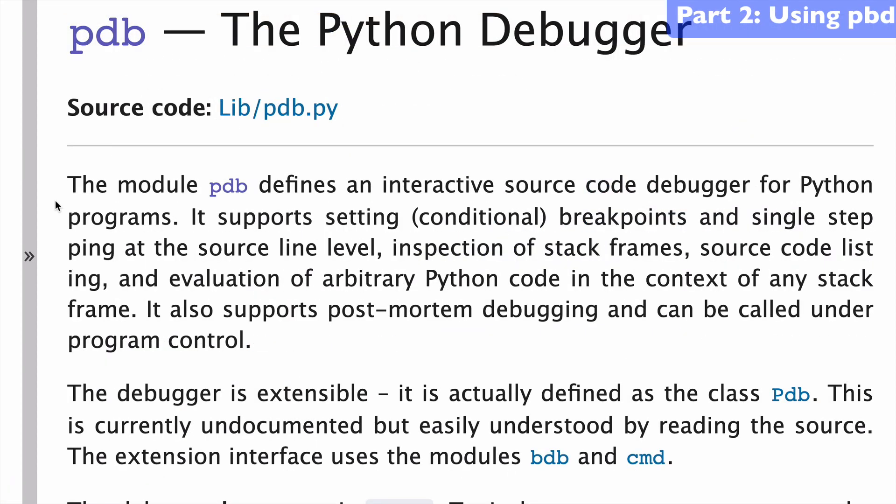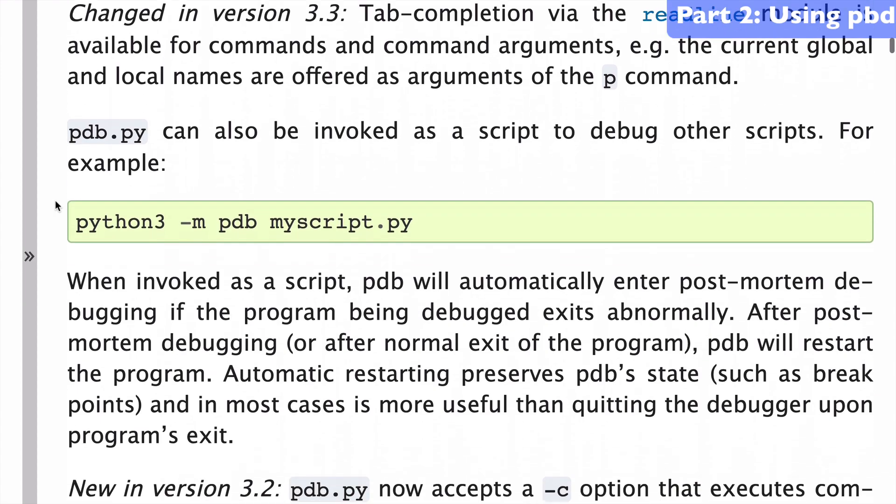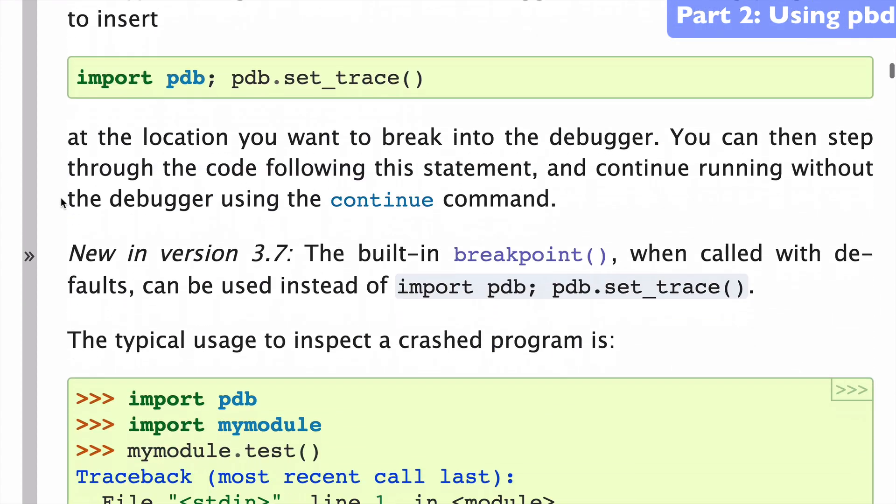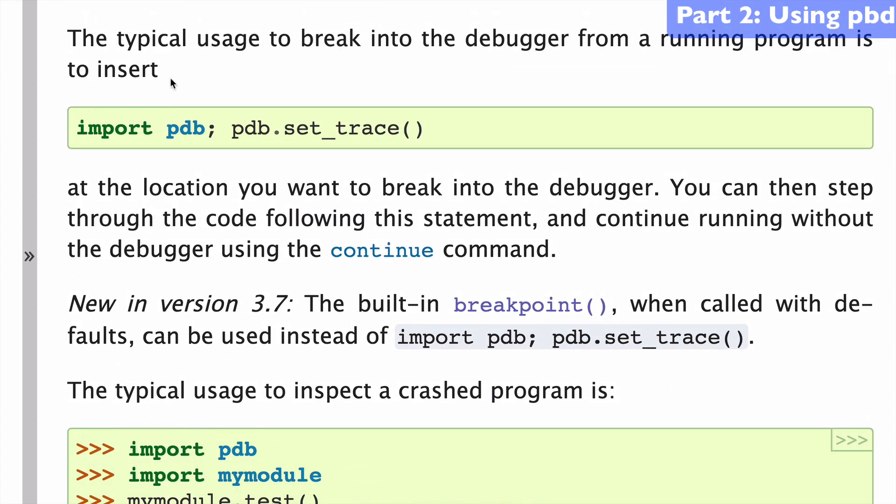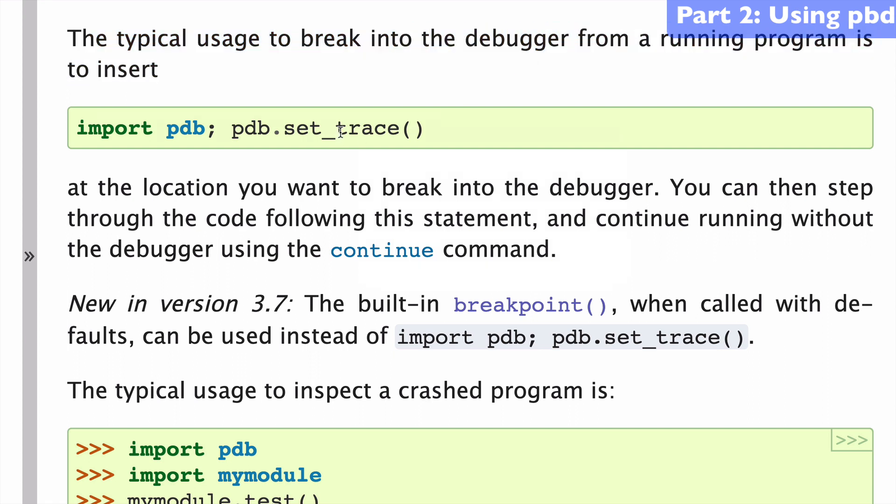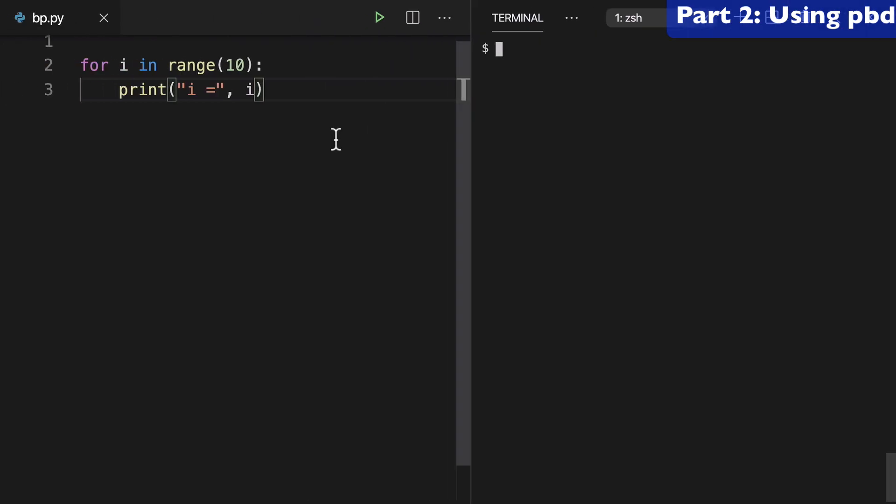Here in this Python debugger article, I'm just going to scroll down and get the syntax that I'm going to need. What it says is this is the typical usage to break into the debugger from a running program. So we'll copy this and flip over to VS Code.